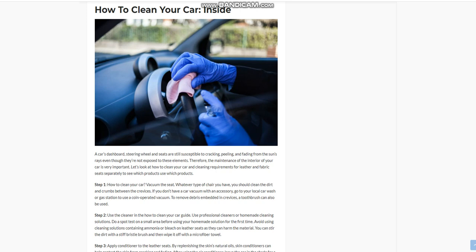Use professional cleaners or homemade cleaning solutions. Do a spot test on a small area before using your homemade solution for the first time. Avoid using cleaning solutions containing ammonia or bleach on leather seats as they can harm the material. You can stir the dirt with a stiff bristle brush and then wipe it off with a microfiber towel.